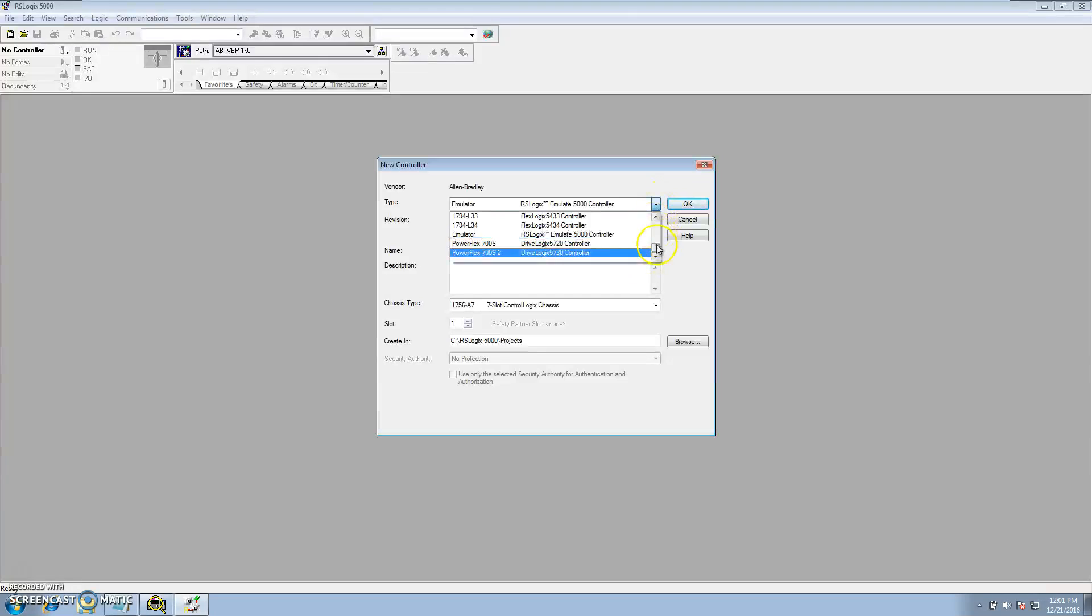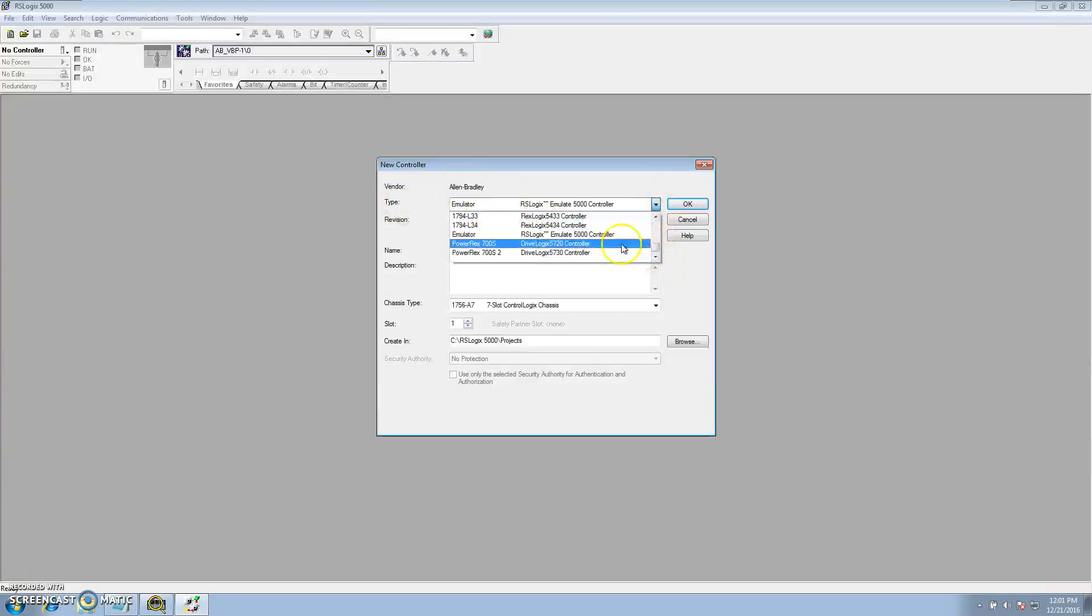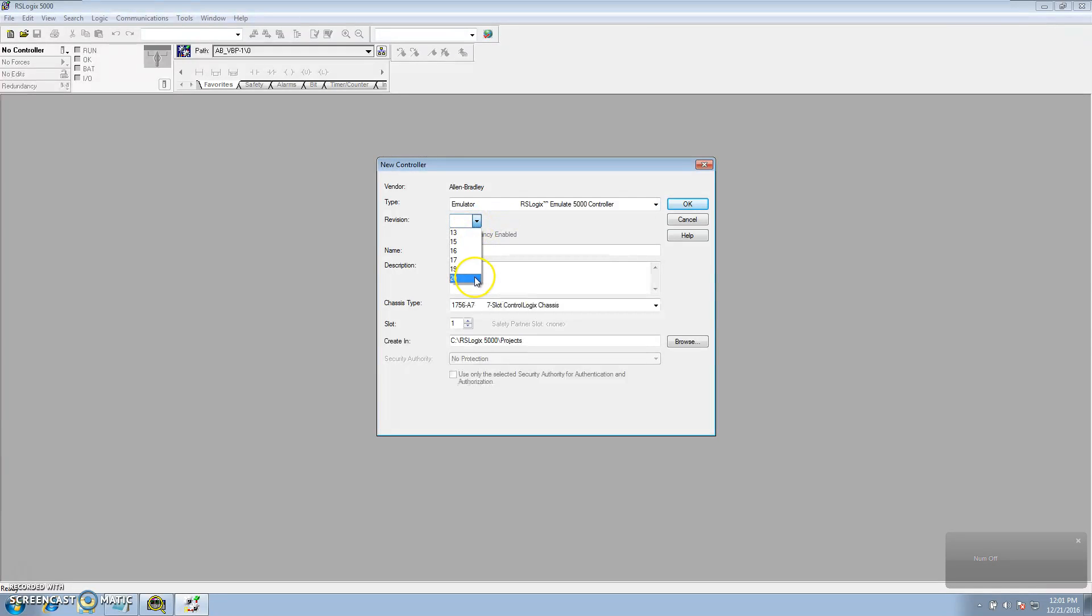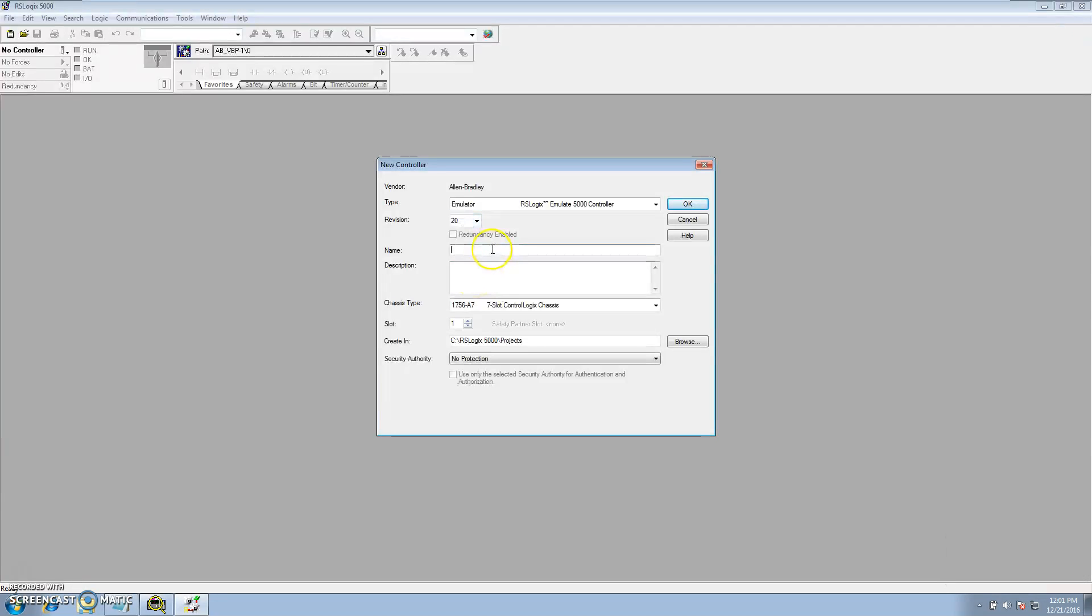Make sure that you have emulator selected for your processor type, which is the emulator controller right here. Select your version, version 20. For the sake of this video we'll put practice emulation.